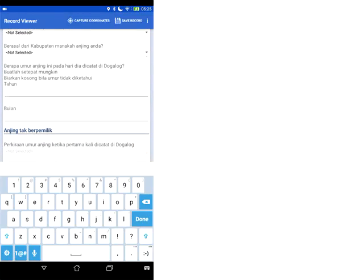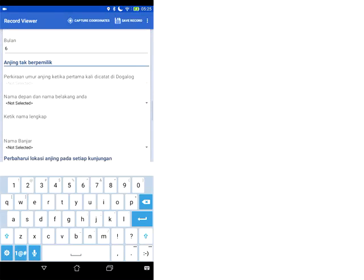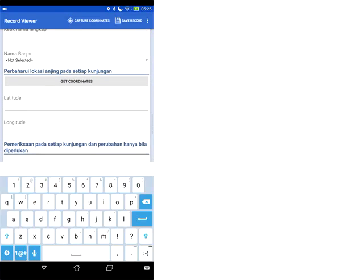When you get to age do take a little bit of time over this. You only have to enter the age once for each dog on the day that it enters the dogalog. So let's say that this was five years and six months old. You then have to enter your name and a drop down list of the banjar.